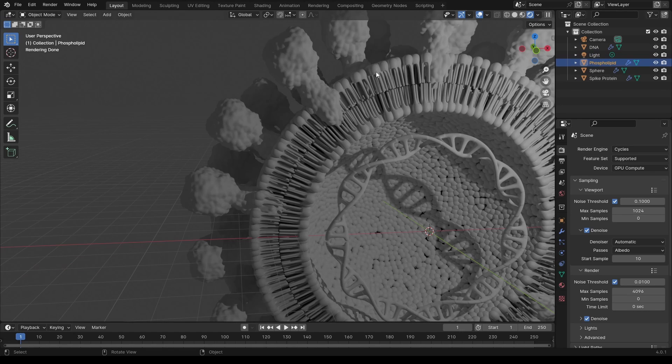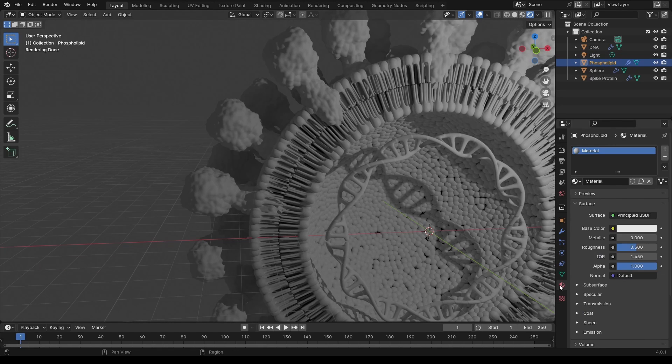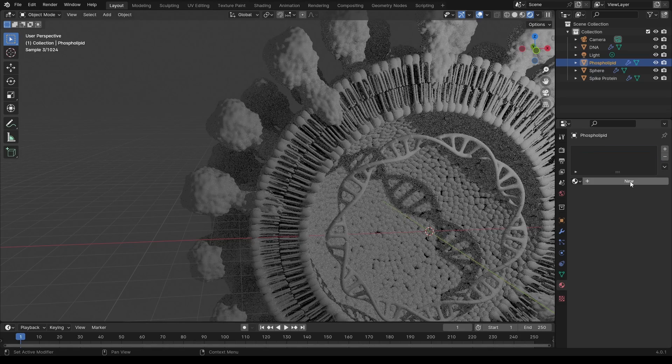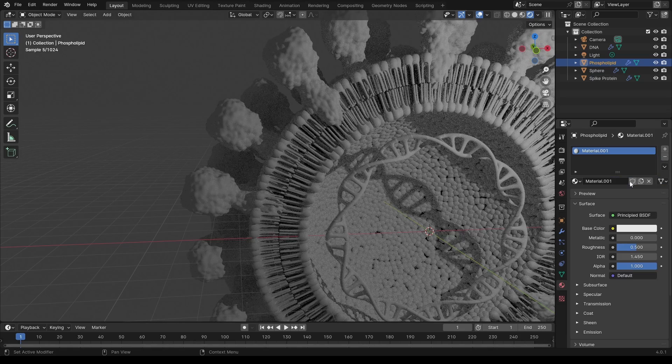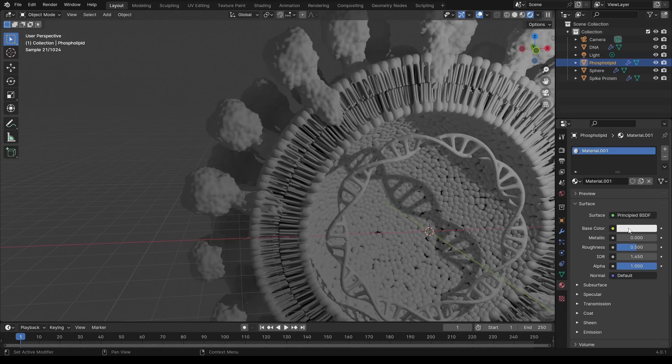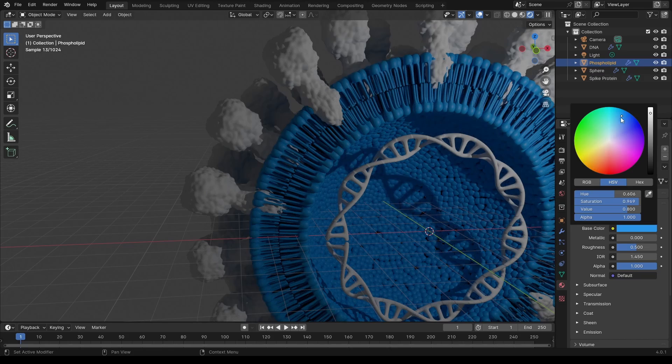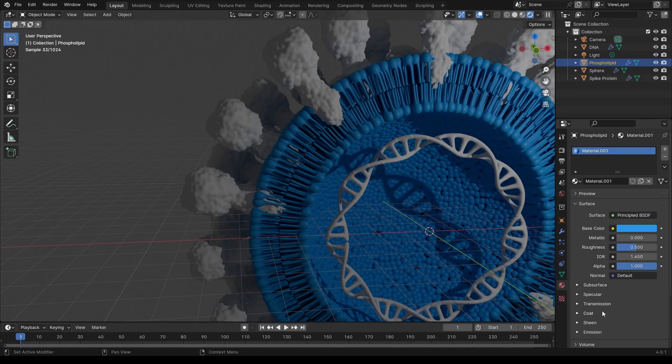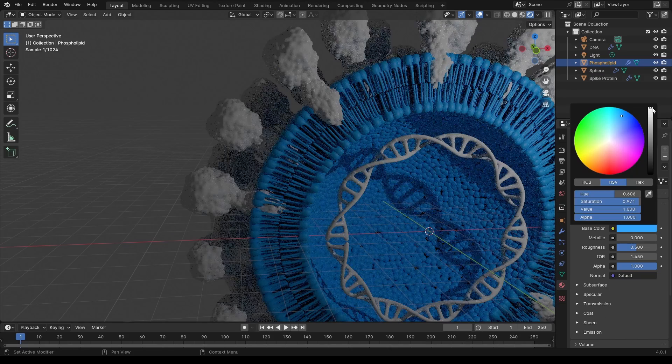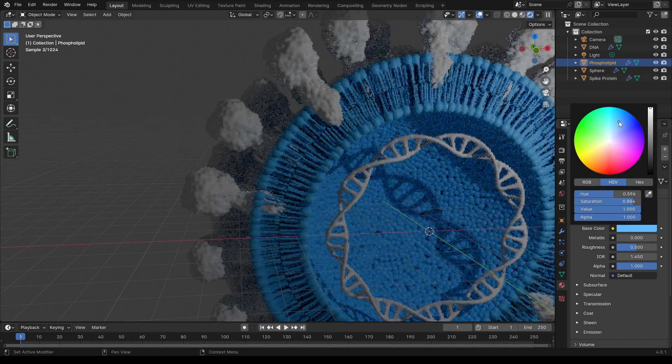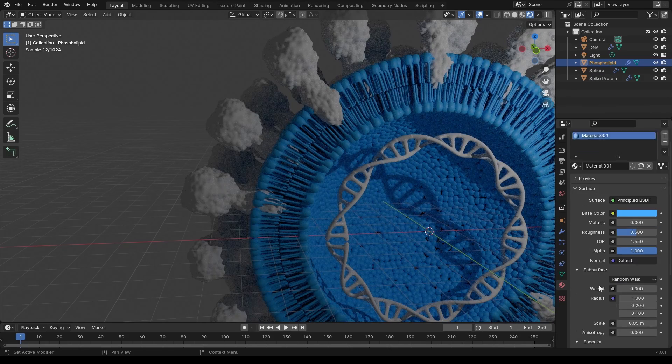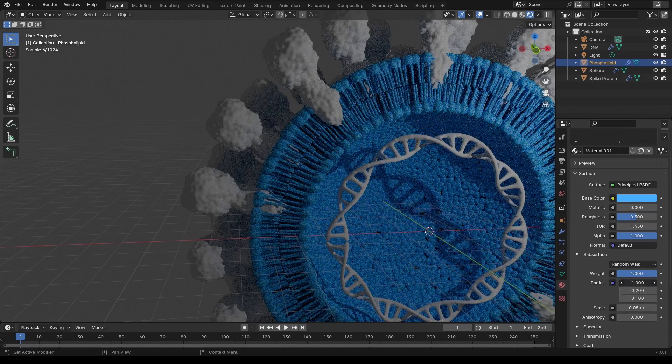To add a material to an object, select it and head over to the materials tab and click new. Now you have control over the color, as well as a lot of other settings, to replicate the look of pretty much any material known to man.